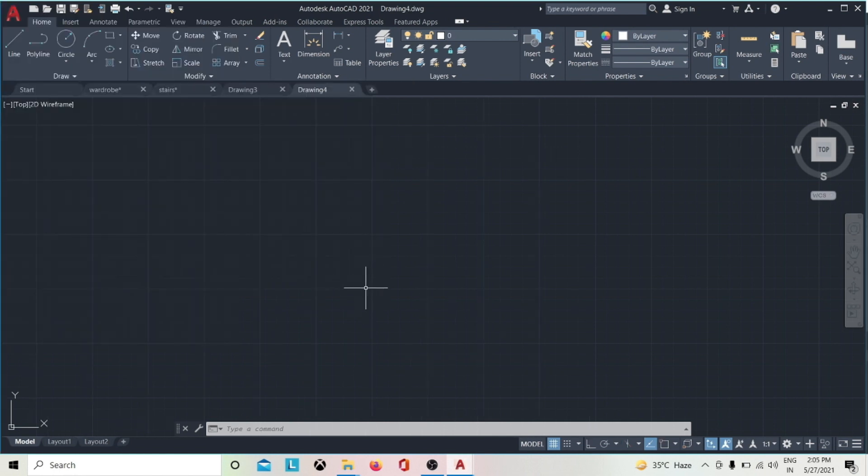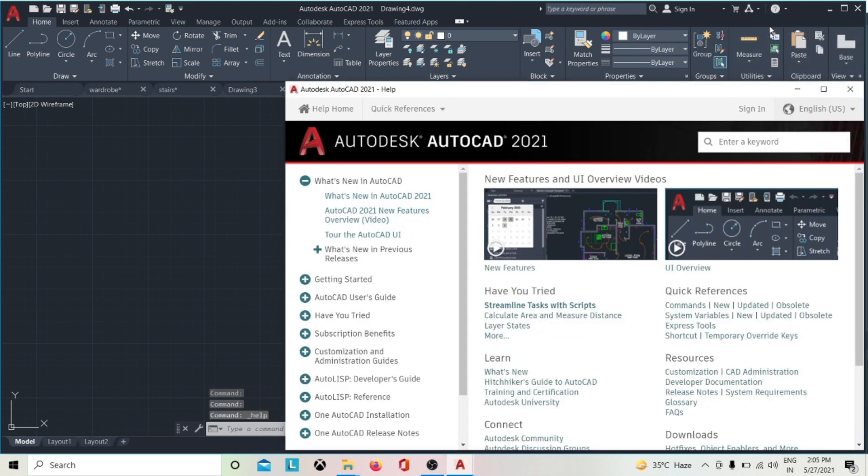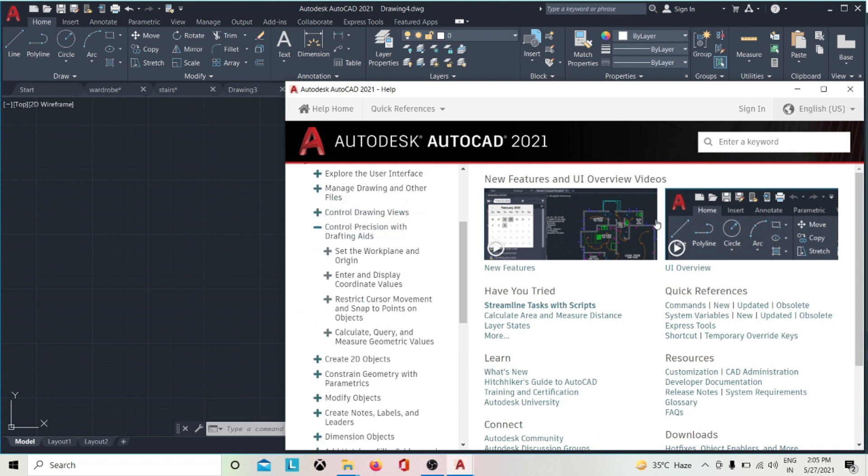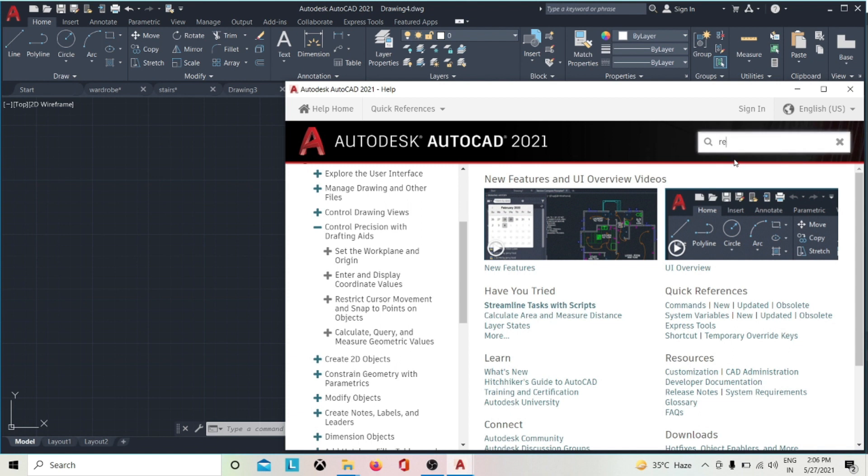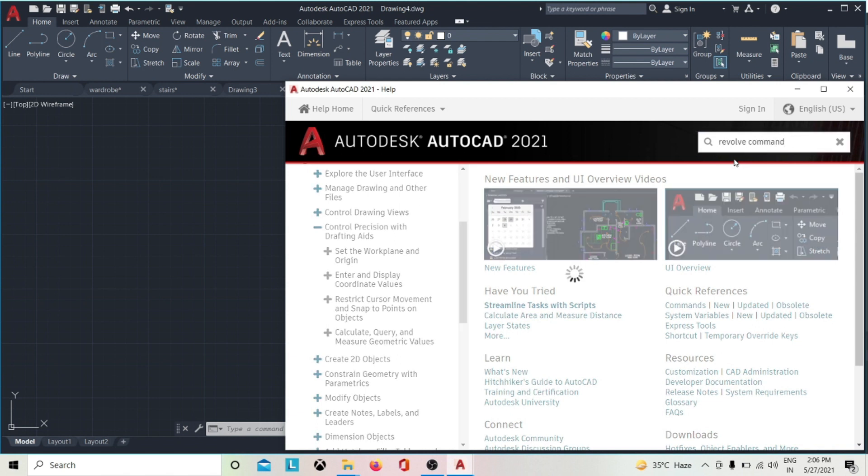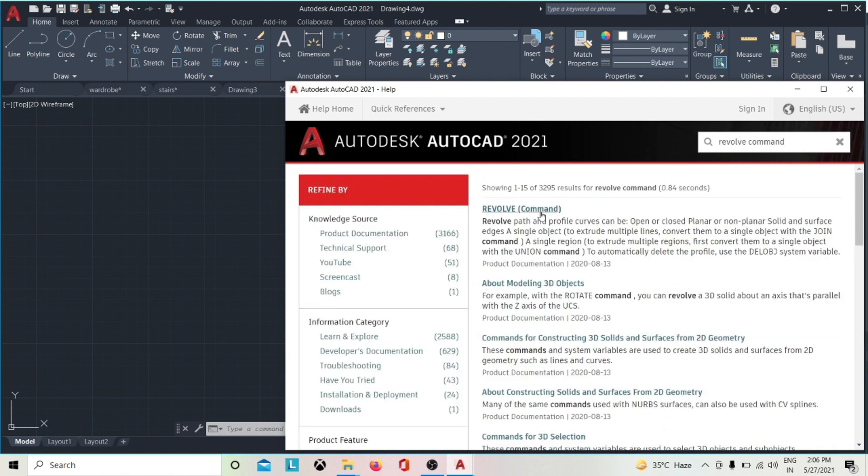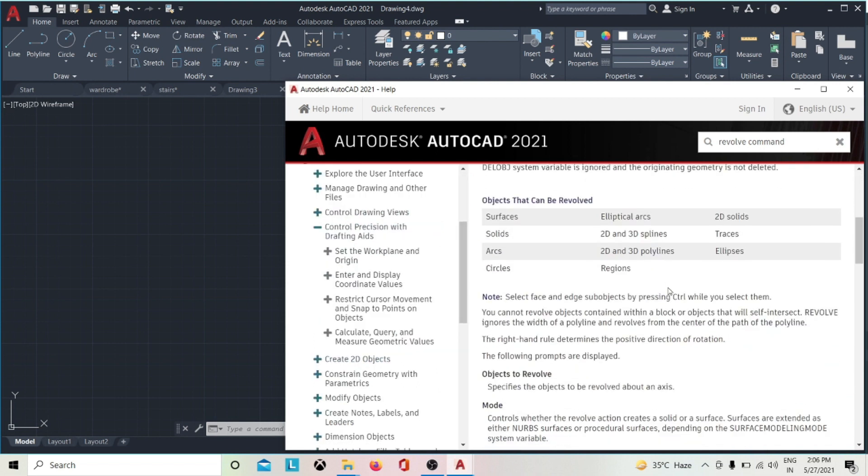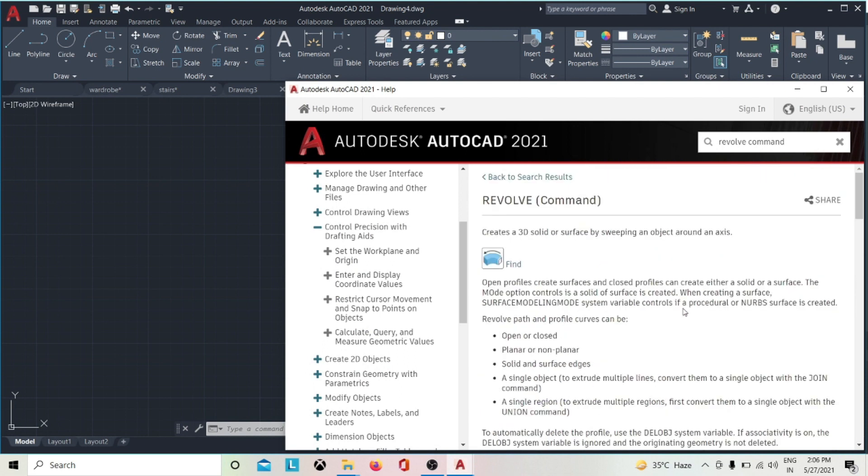If you want more information on how this command works, press F1 or you can click here and search the command in help. Here is the Revolve command as an example.